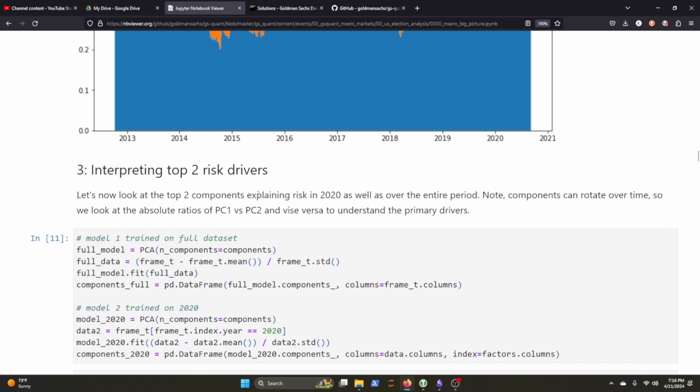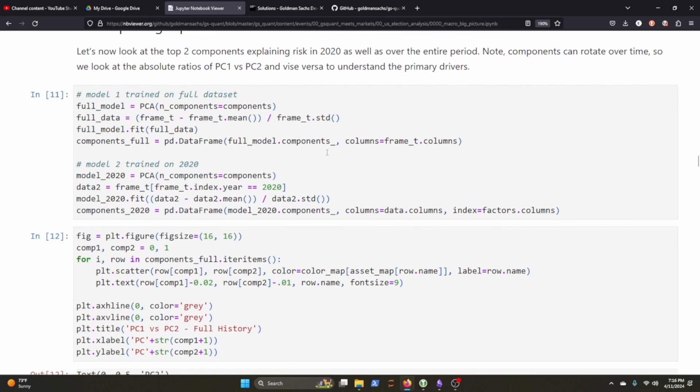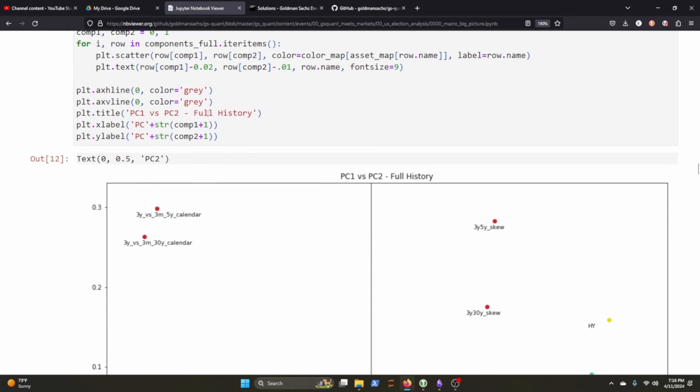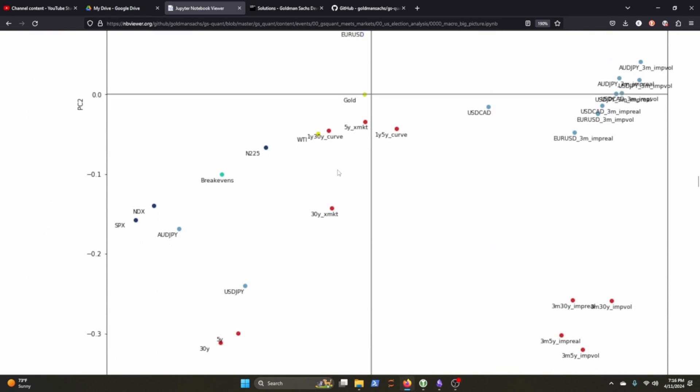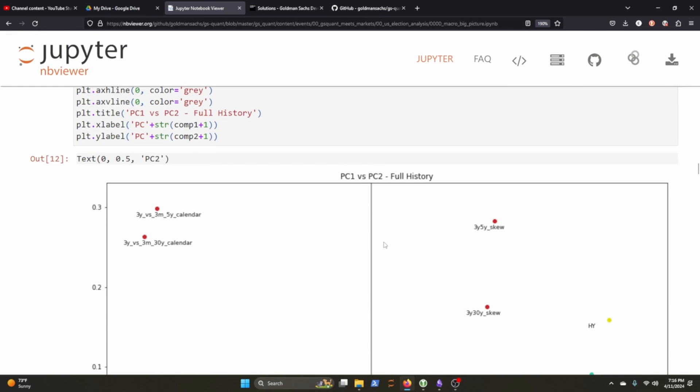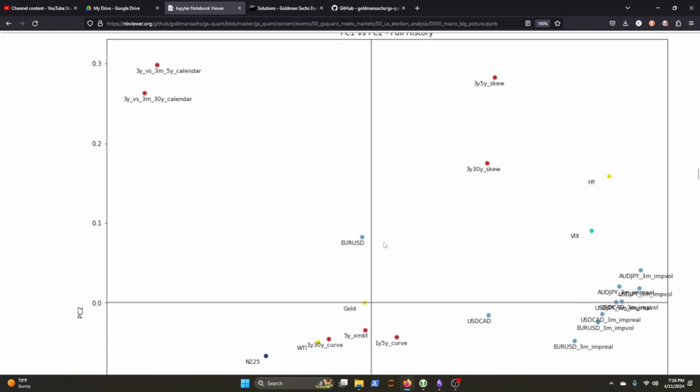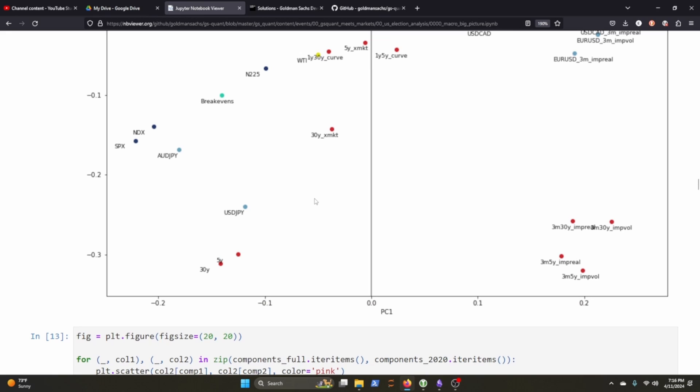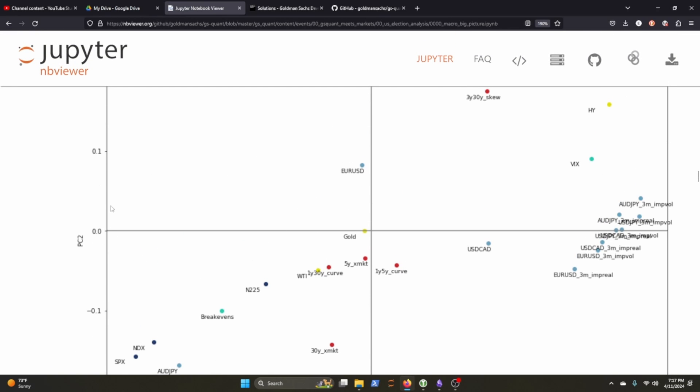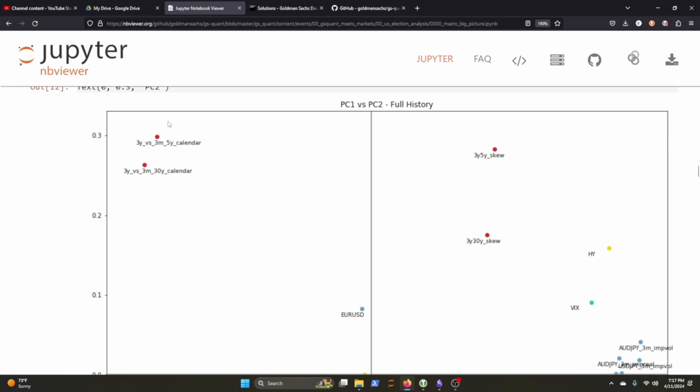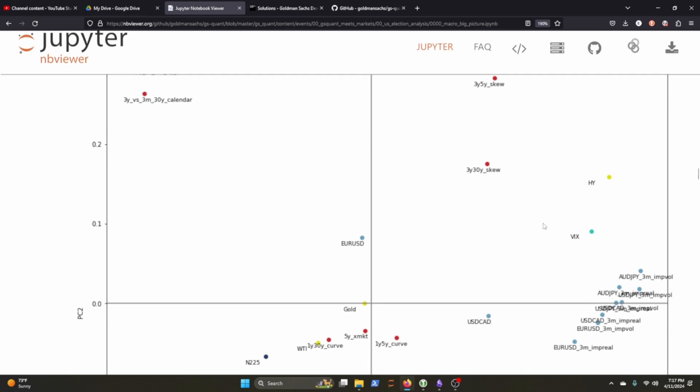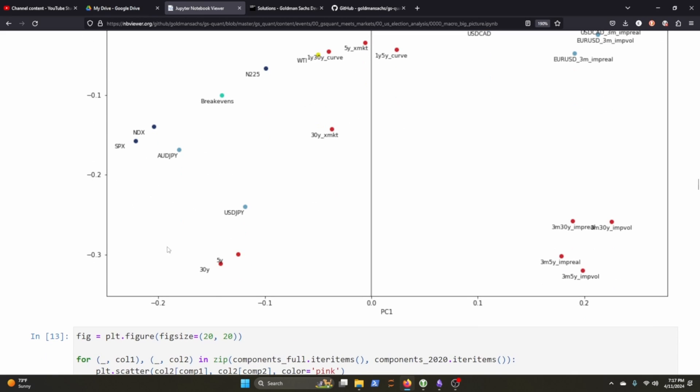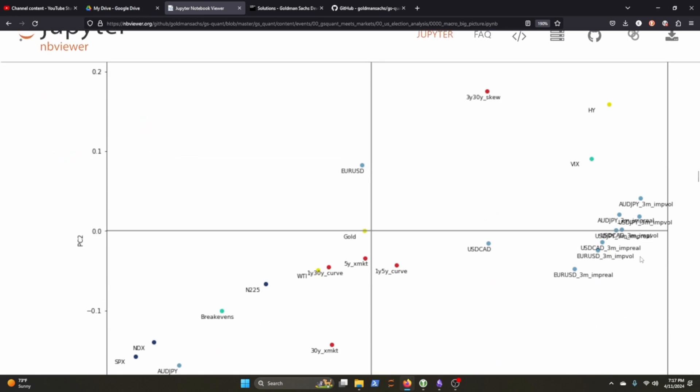Now let's look at the top two components explaining the risk in 2020 as well as over a time period. Note components can rotate over time. So we look at the absolute ratios of PC1 and PC2 and vice versa. Okay. That makes sense. They train the first model on the full data set and they train the second model on just 2020. And then they plot it. And I kind of like the way that they plot this because they show like in a pretty typical, like what you learn in school, the positive and negative graph settings here. And so this is pretty interesting. You kind of get an outlay of the two driving PCA components that affect each instrument. And you can kind of see that the like FX volatility is over here versus, looks like they have, okay, these are just different break-evens. Interesting. So these could not be farther apart.